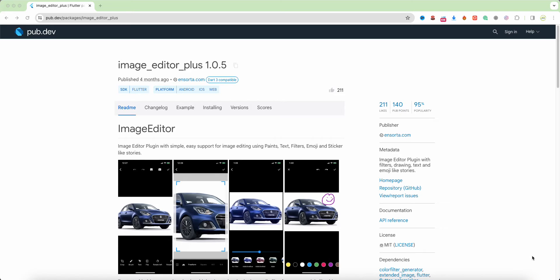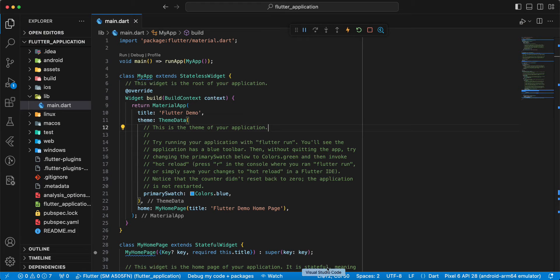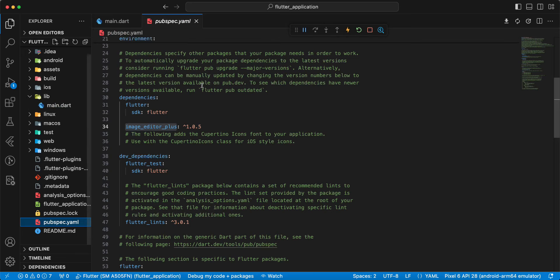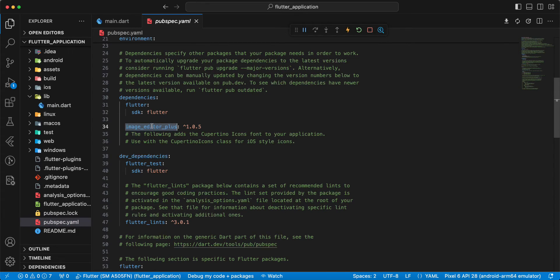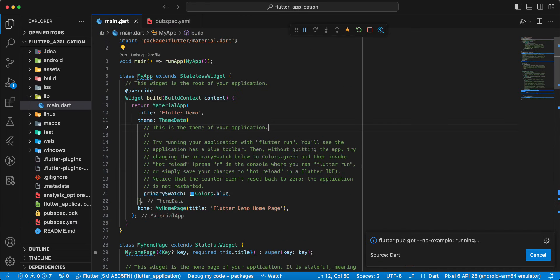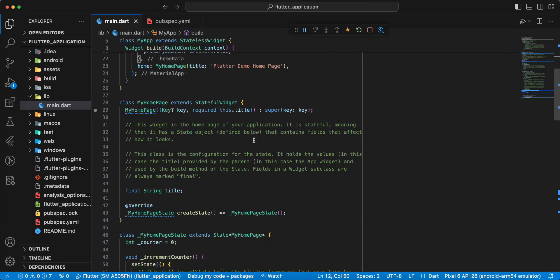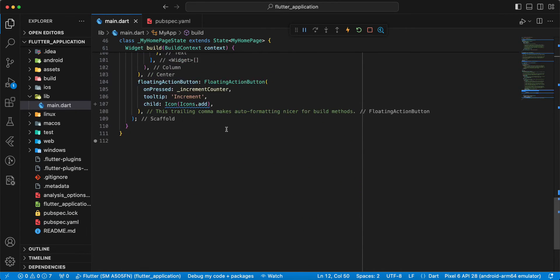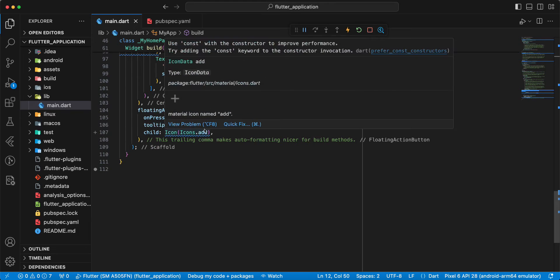Hello everyone, in this video we work with package image editor plus. Now we open project, then we open pubspec.yaml and add package image editor plus. Then we open main.dart and update this file.